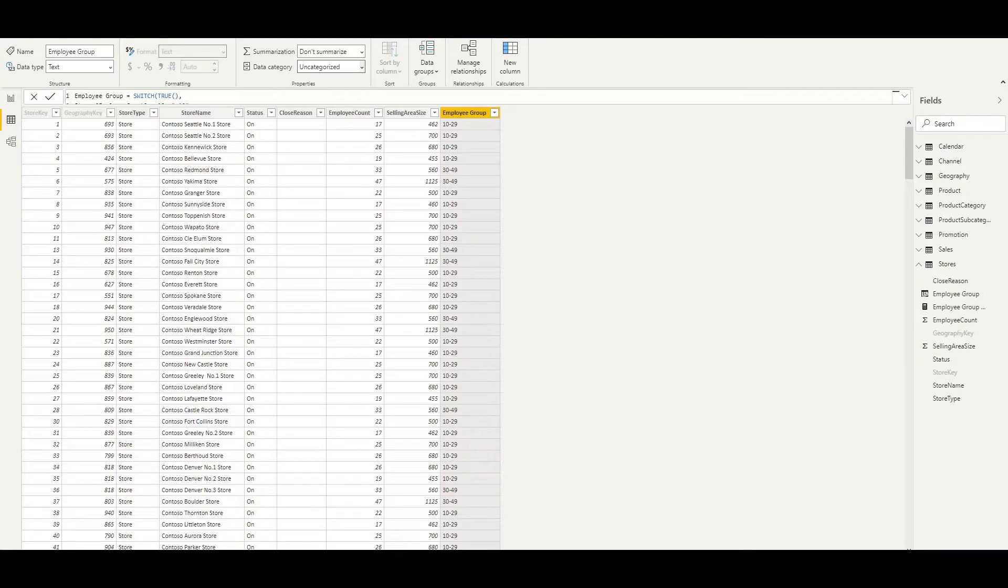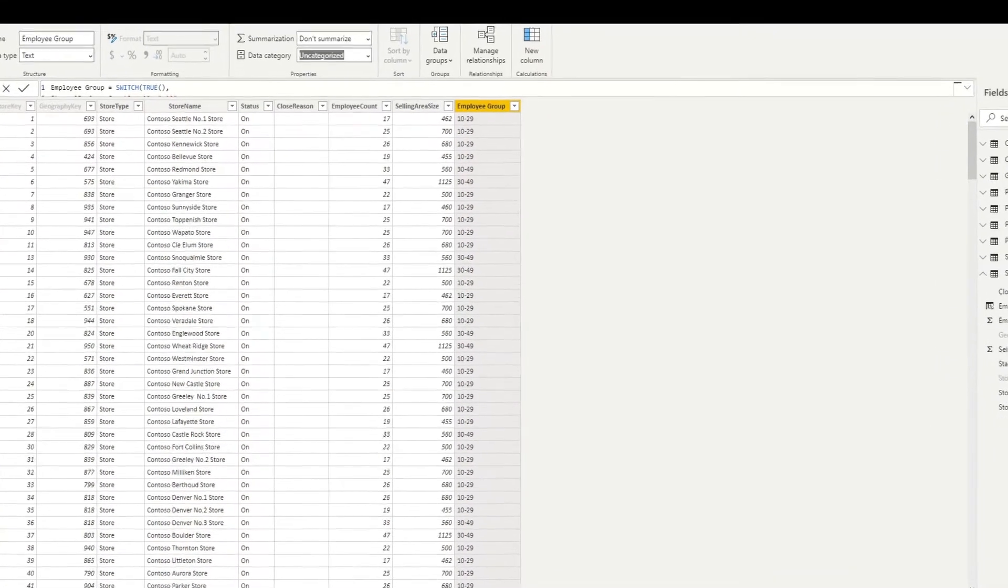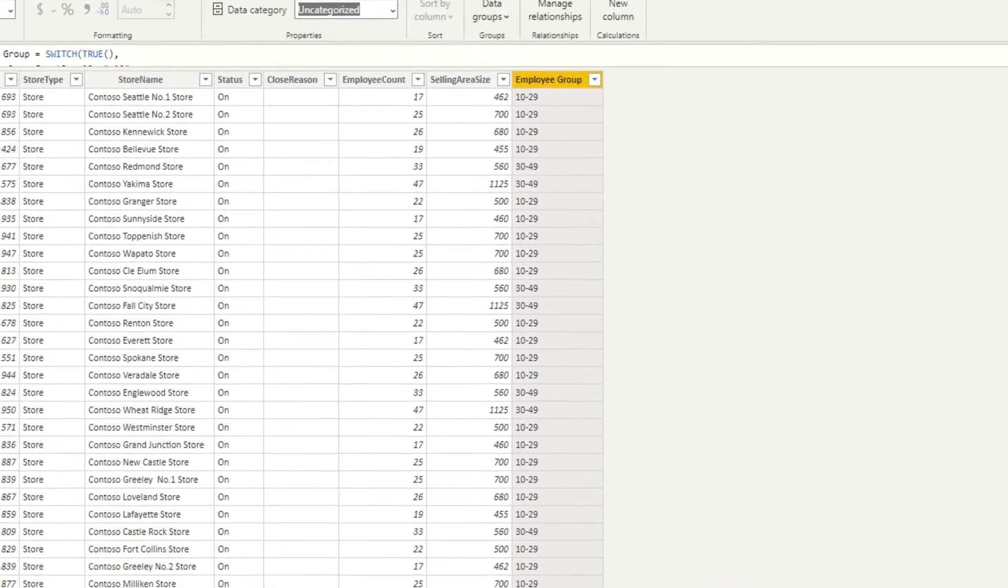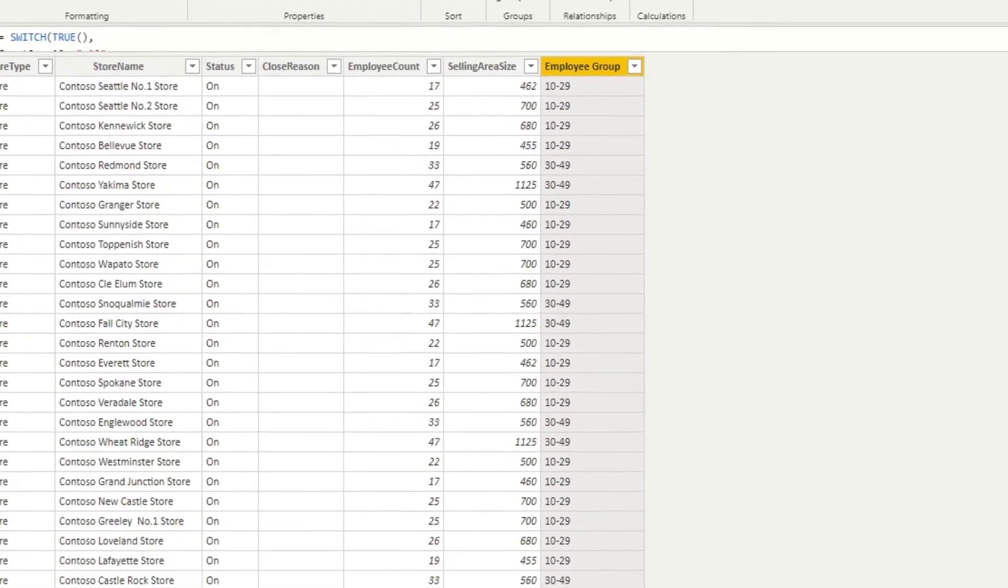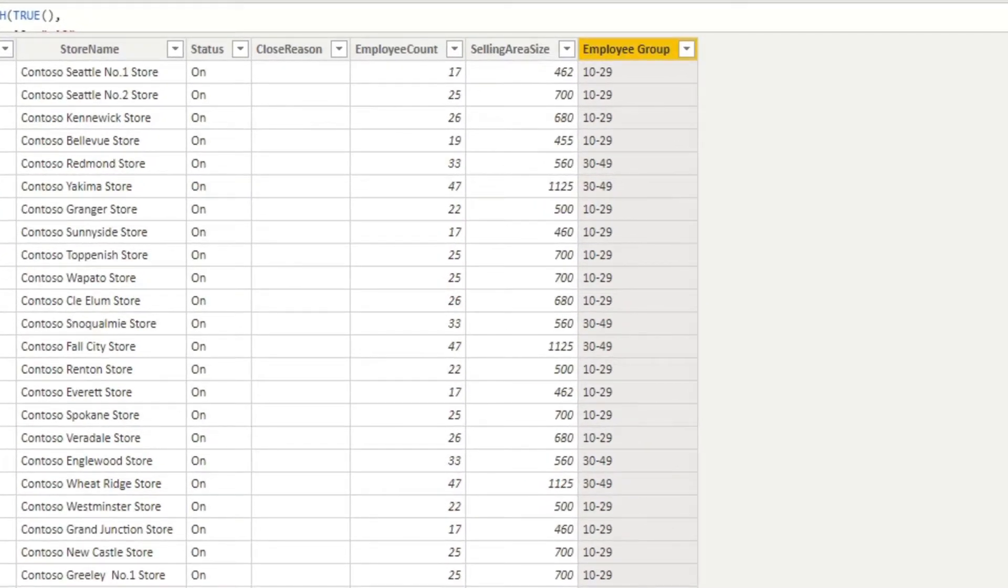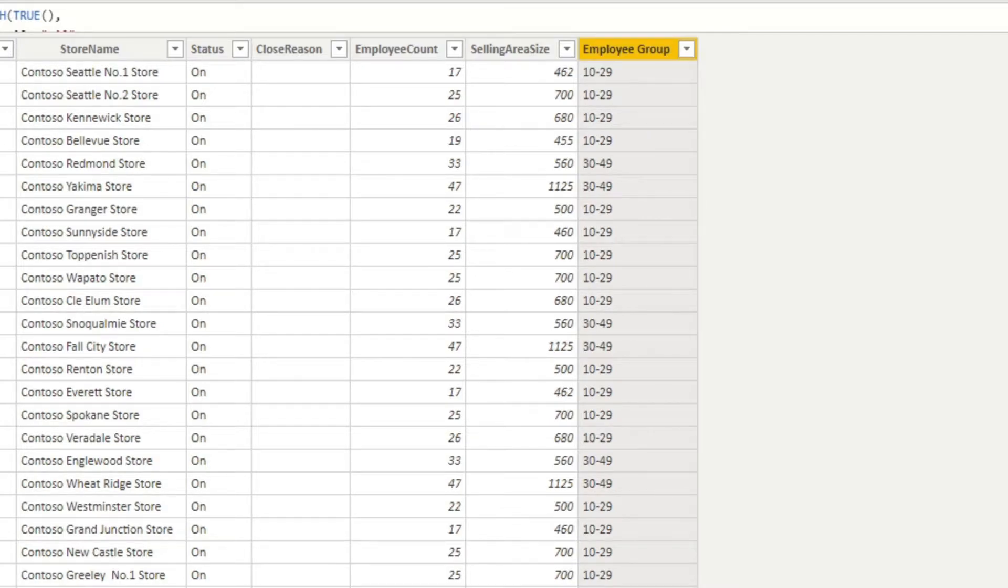We're going to use this for two visualizations today, so let's get stuck in. I'm looking at some store data here, and one of the columns we have is called Employee Group. This is basically a banding for the amount of employees that work in a particular store. I've created this column for this video, but this is the sort of thing you'll find in your data on a regular basis.